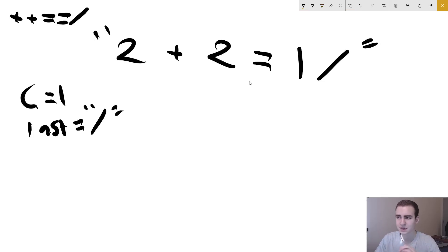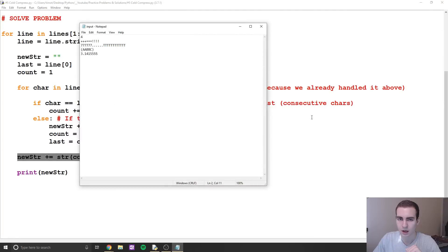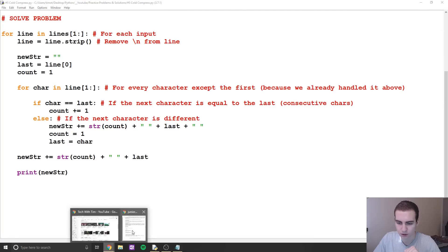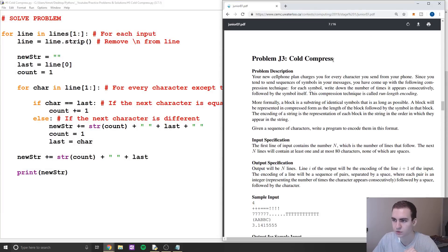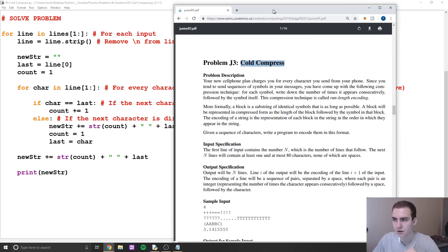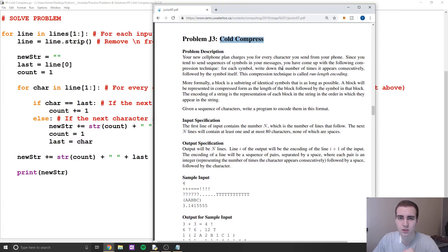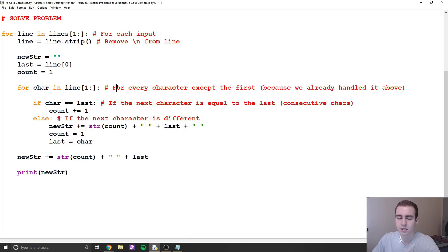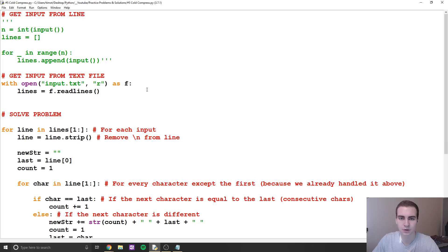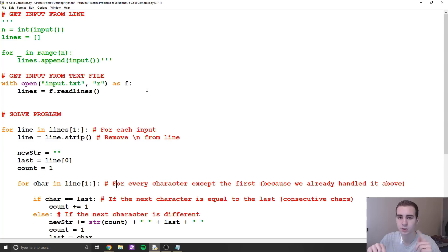That essentially is this problem. The name of it is 'Cold Compress' — a pretty decent problem. I'd say medium or intermediate level, nothing too crazy. Obviously there are much more difficult problems out there. Let me know what you guys thought of the difficulty level and if you want to see something more difficult in the future. Make sure you're subscribed to the channel, like the video, and I will see you in another one.